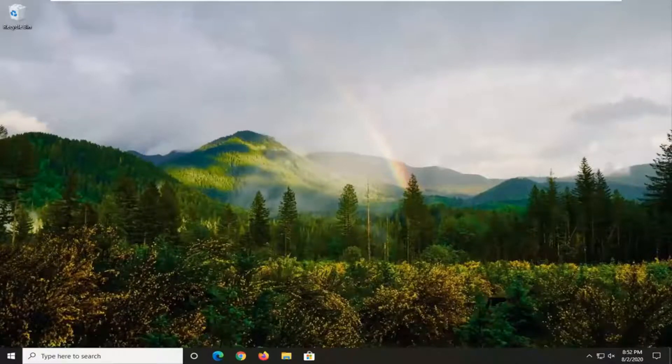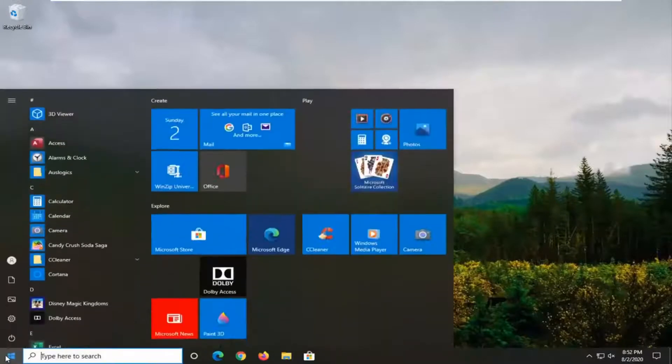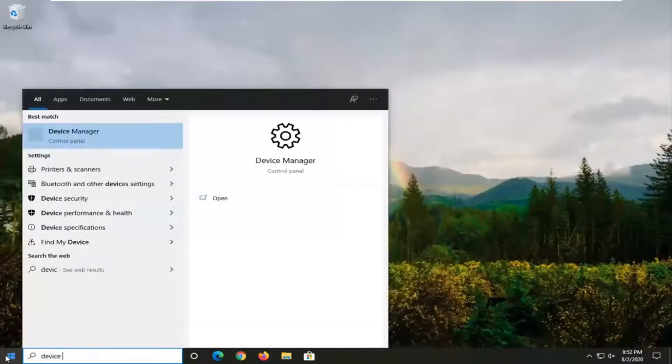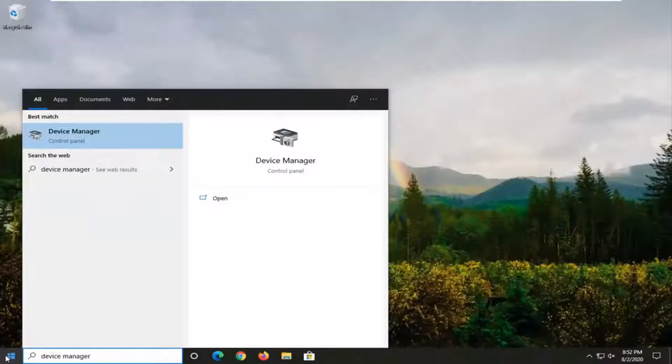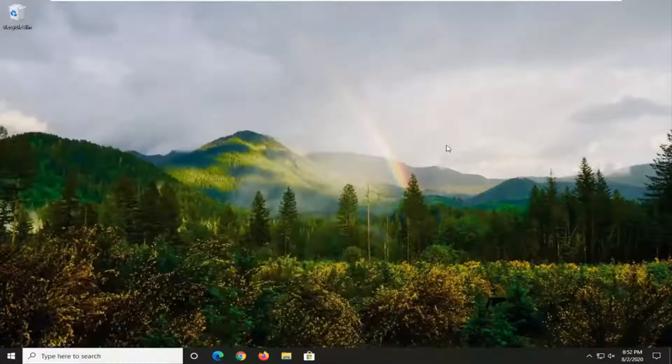We're going to start by opening up the start menu, type in Device Manager. Best match should come back with Device Manager listed directly above Control Panel. Go ahead and just left click on that.